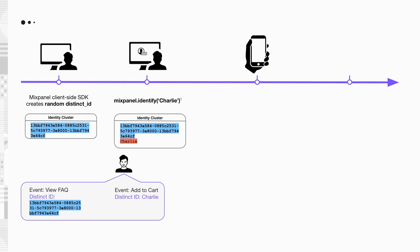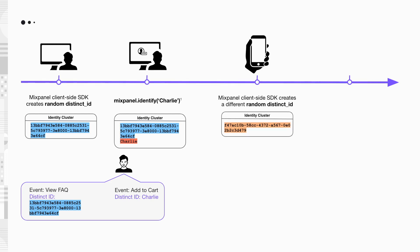On day two, Charlie installs your app on his phone. On his first app launch, Mixpanel SDK creates another random distinct ID for events tracking.